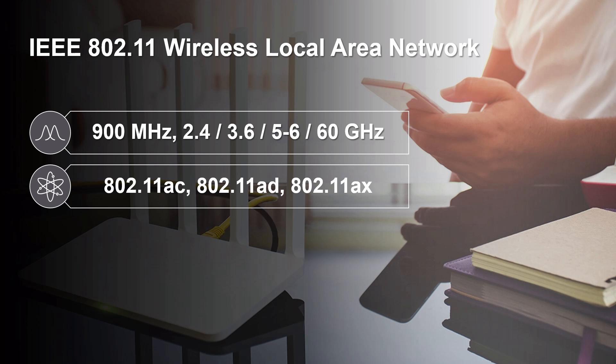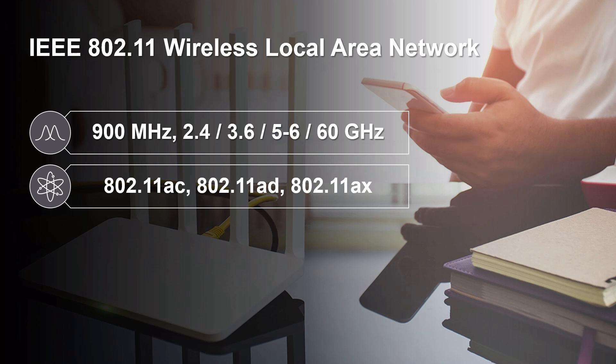The latest 802.11 variants 802.11ac, 802.11ad and 802.11ax enable high speed and capacity across the variety of enterprise, consumer and industry applications.